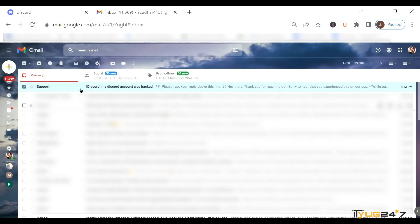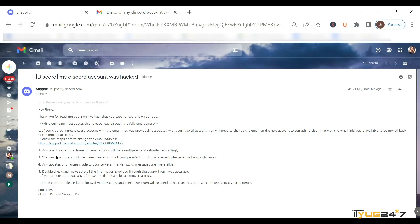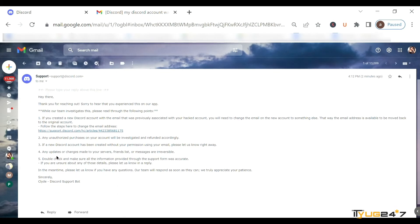Now just open your Gmail and you can see there's an email from Discord support. Tap on it and open it. Discord support or the help center will suggest all the ways with steps on how to log in to your account again, safely and securely. You just have to follow these steps. Hope this method described in easy steps will help you recover your Discord account if it has been hacked.